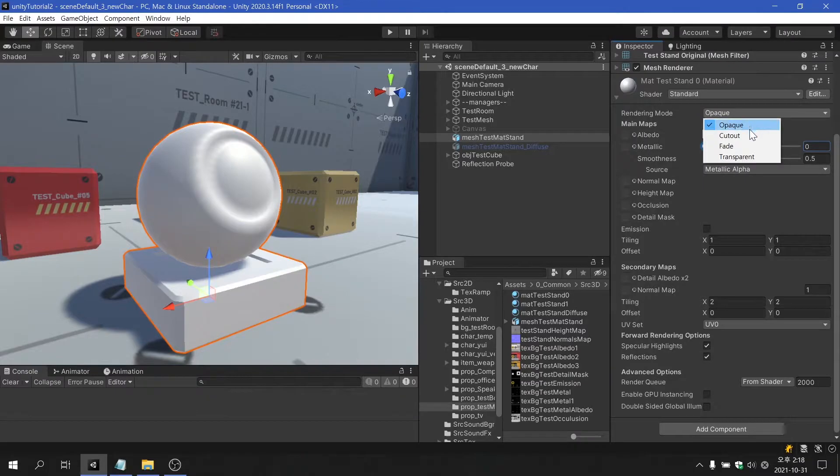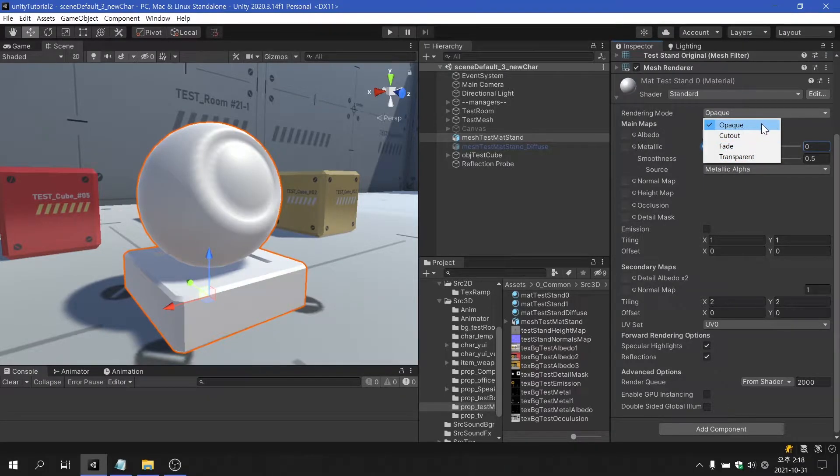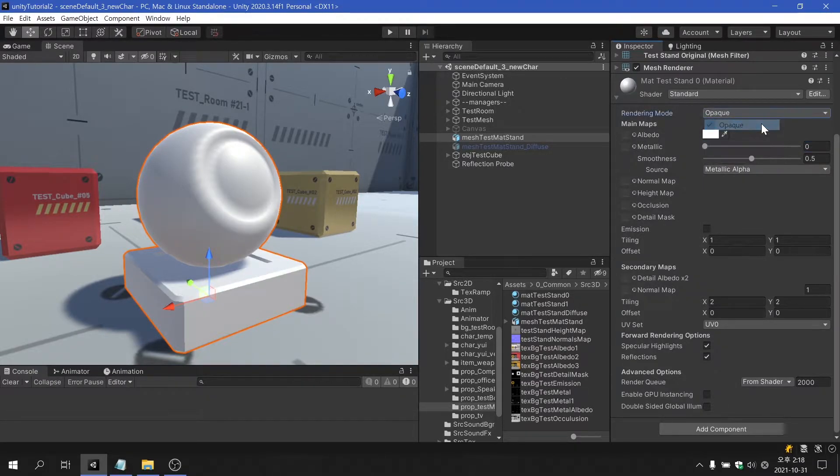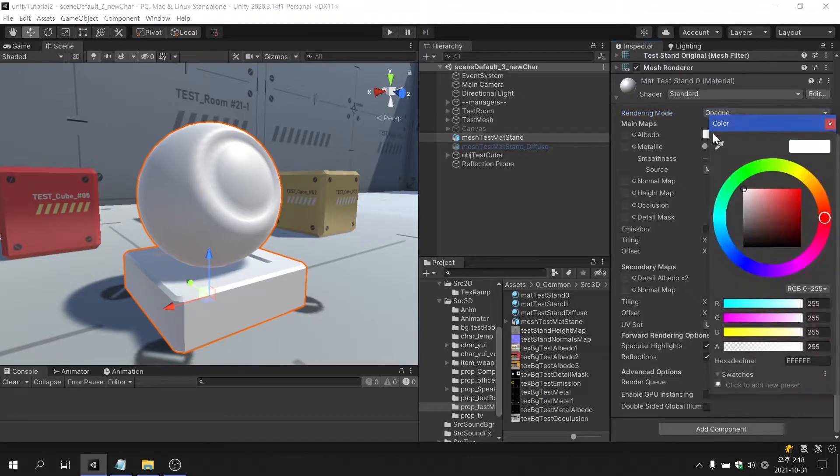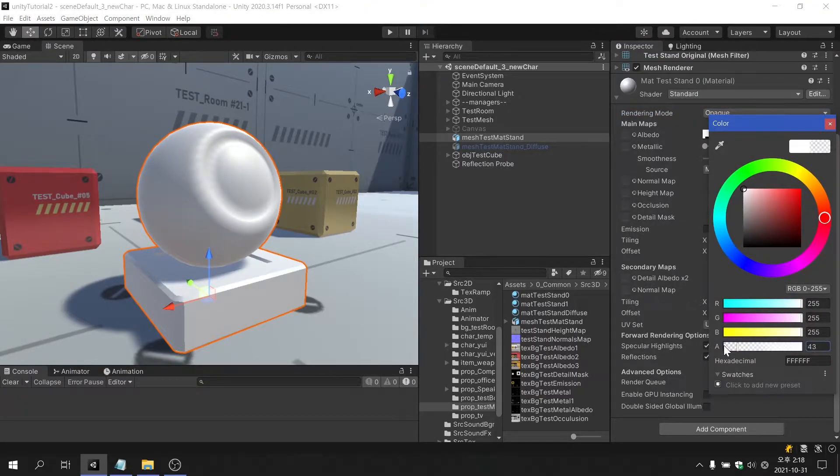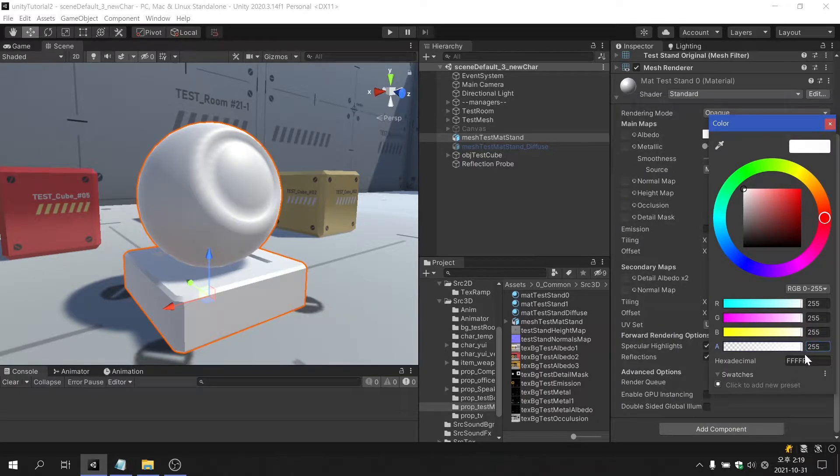There are four types of rendering modes. Opaque is used for normal non-transparent objects. So, reducing the alpha value of a color doesn't make it transparent.